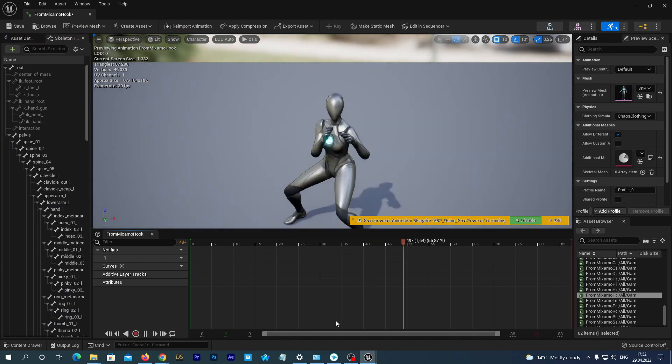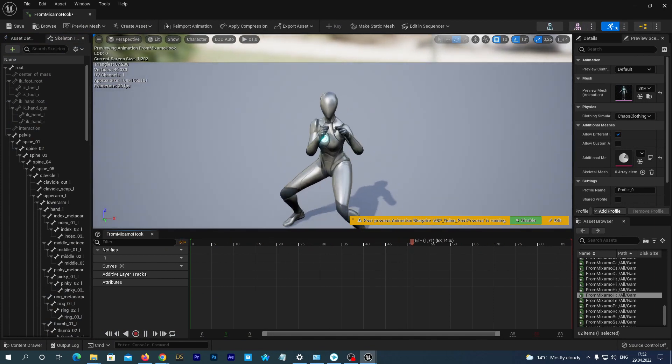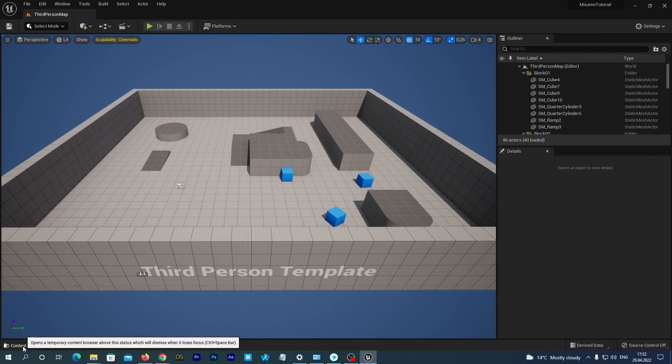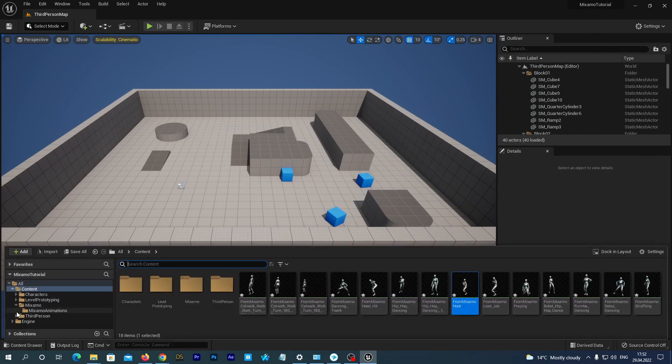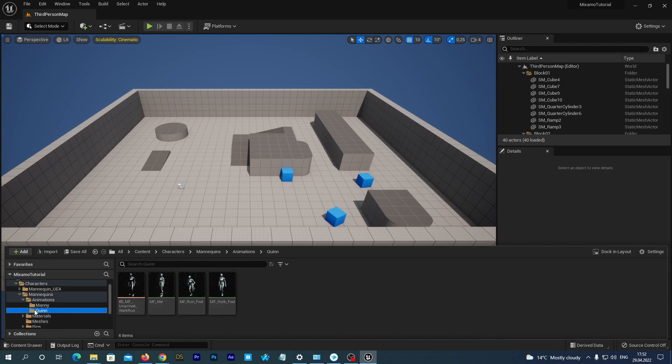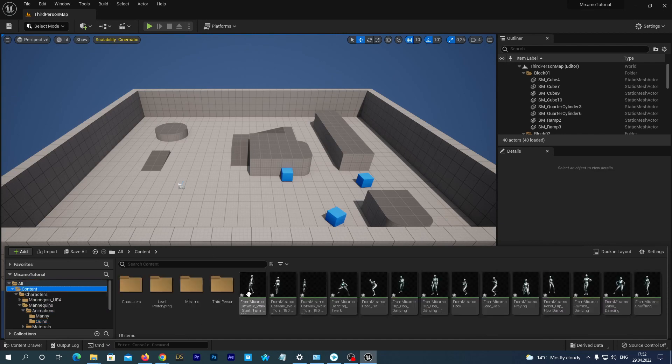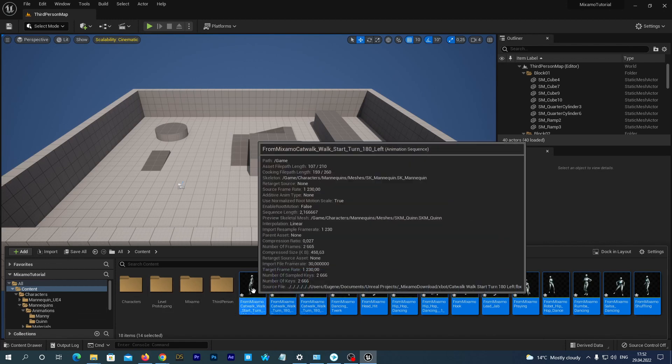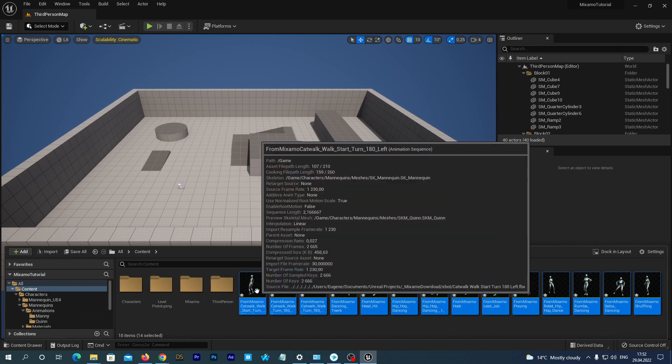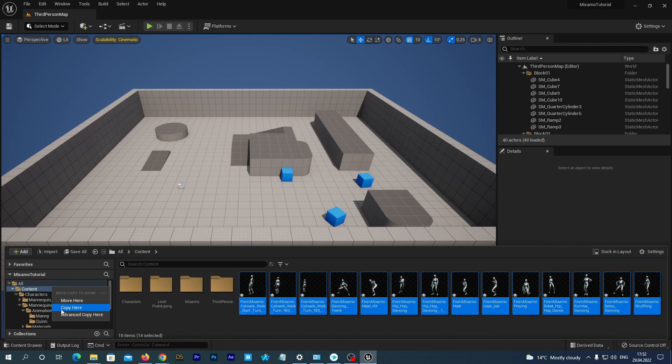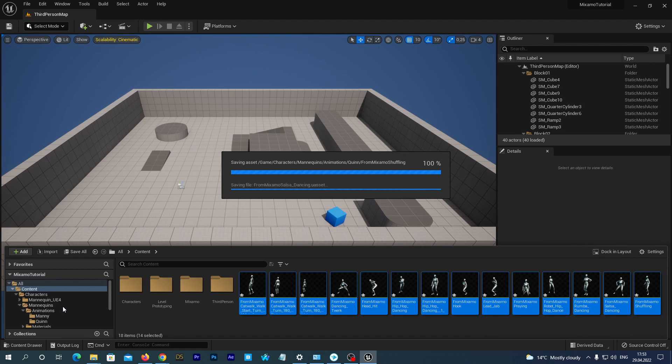But let's do a little bit of housekeeping. The new assets have been created in the game root folder. Open the content drawer. Navigate to the folder Content, Characters, Mannequins, Animations, Quinn. And now we can just drag all our animations from the content folder to that folder. Select Move Here in the menu. And that's it.